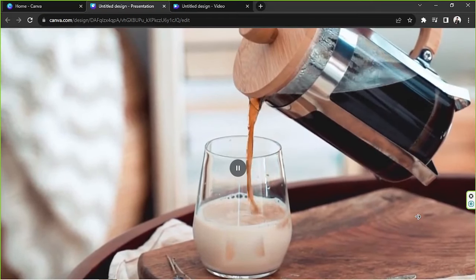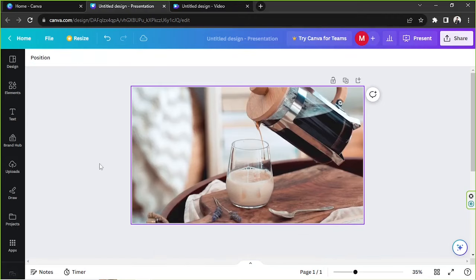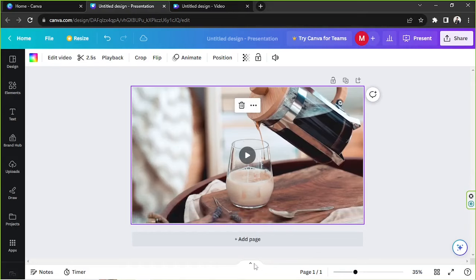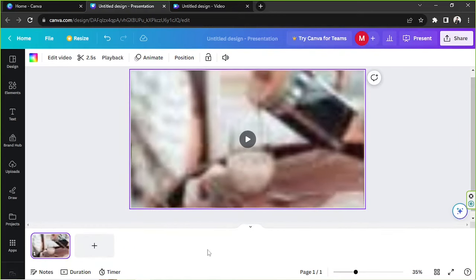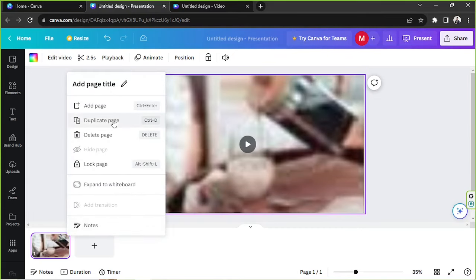Now let's talk about how to loop a video in video format. We'll work on this same video and stay on the same page for now. Pull up your timeline by clicking the Show Pages button — this lets you see your pages at the bottom. Click on the page where your video is located, hover over it to see the three-dot button, click on that, and from the dropdown select Duplicate Page.